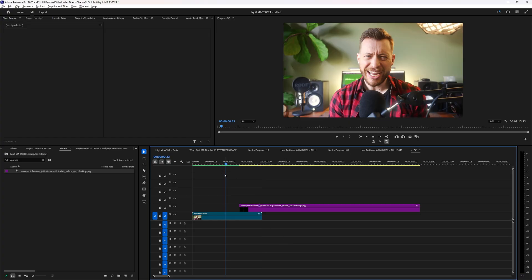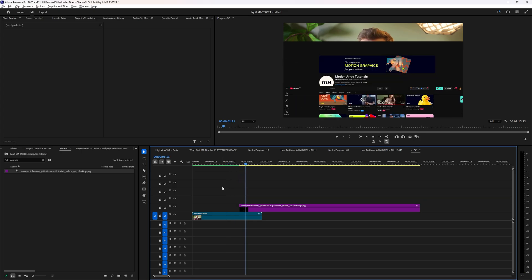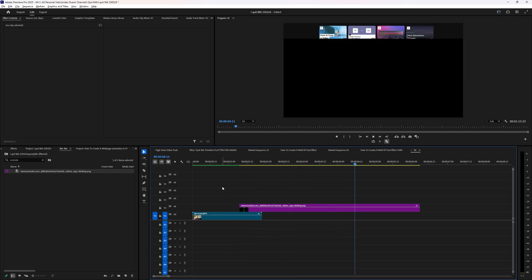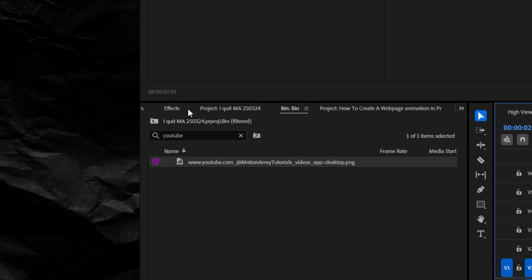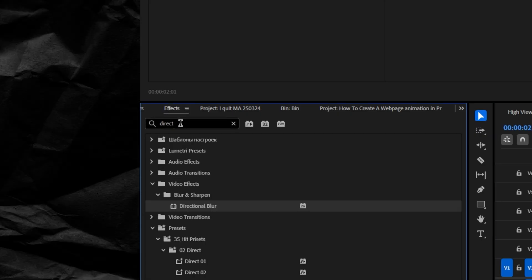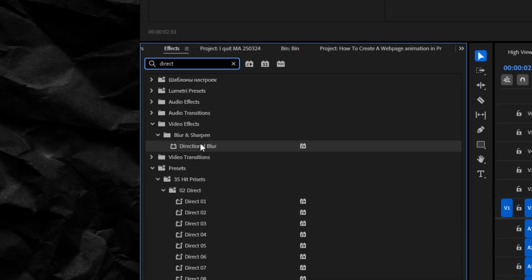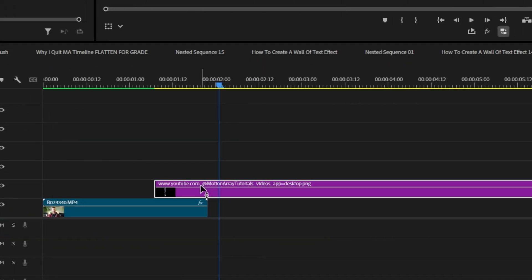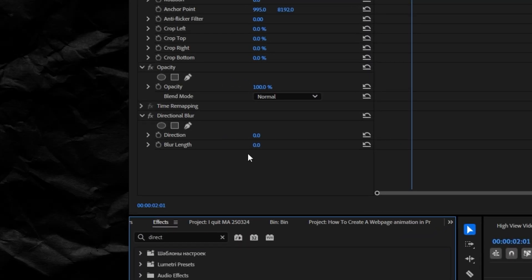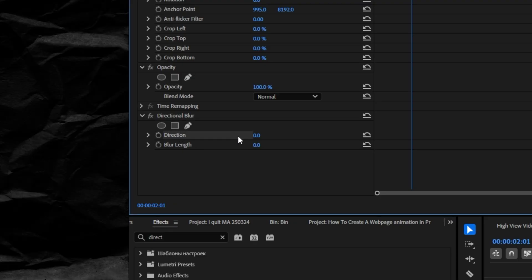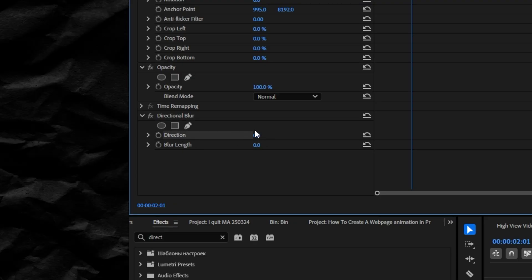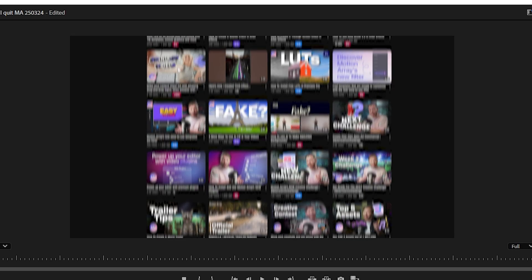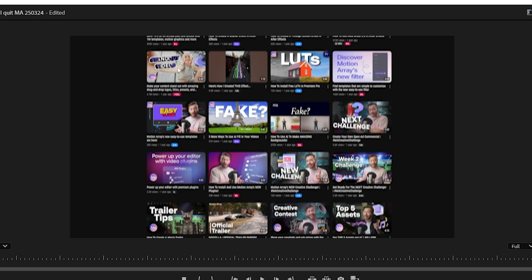And with just that you have this, but you can take it up a notch by adding a subtle directional blur. Go down to your effects, search for directional blur, and then drop it onto your screenshot. Make sure that it's set to zero so that the blur direction is vertical, and then increase it just a little bit—just enough to give the illusion of motion.